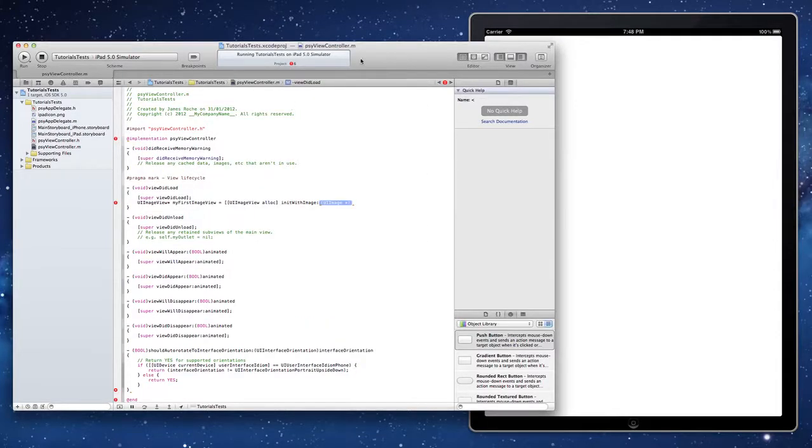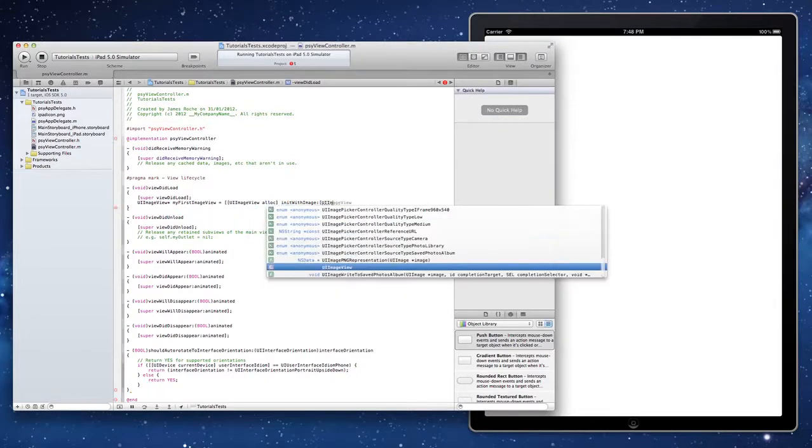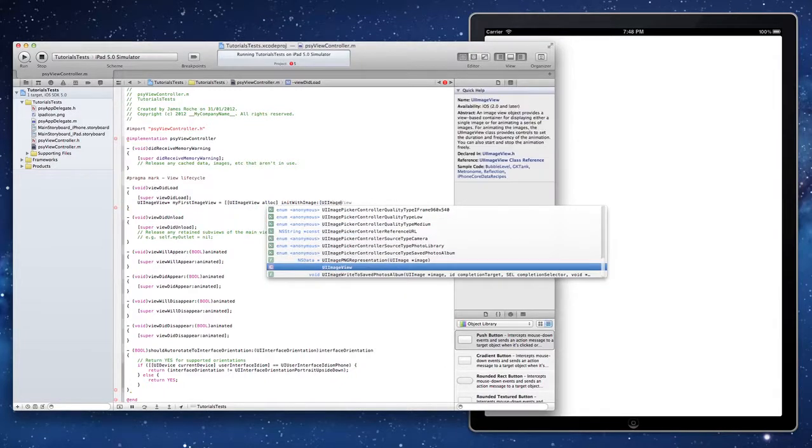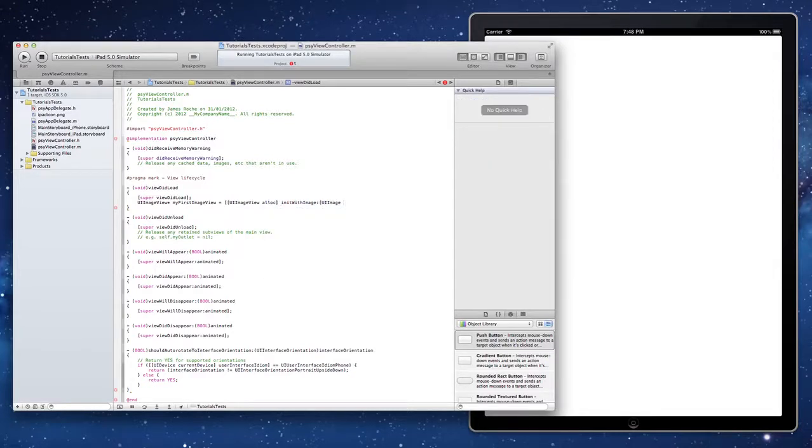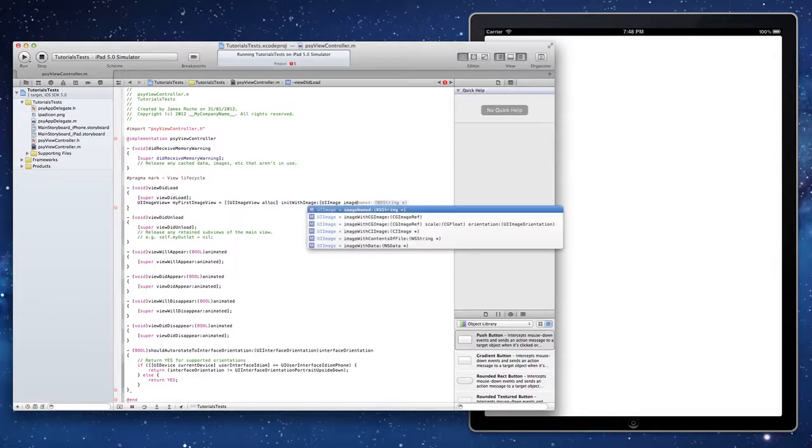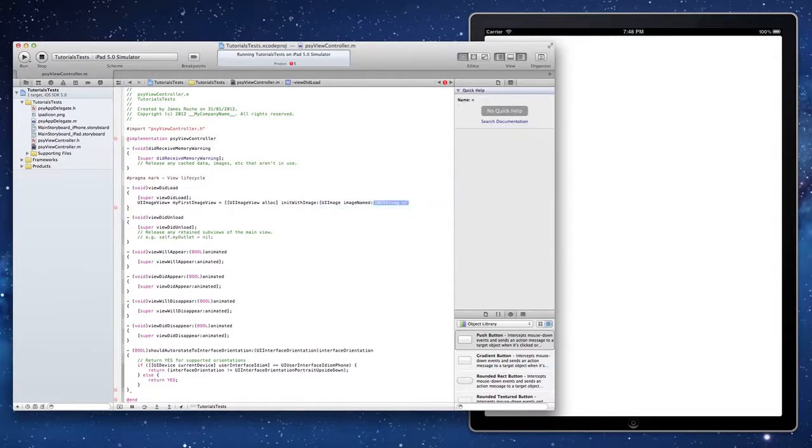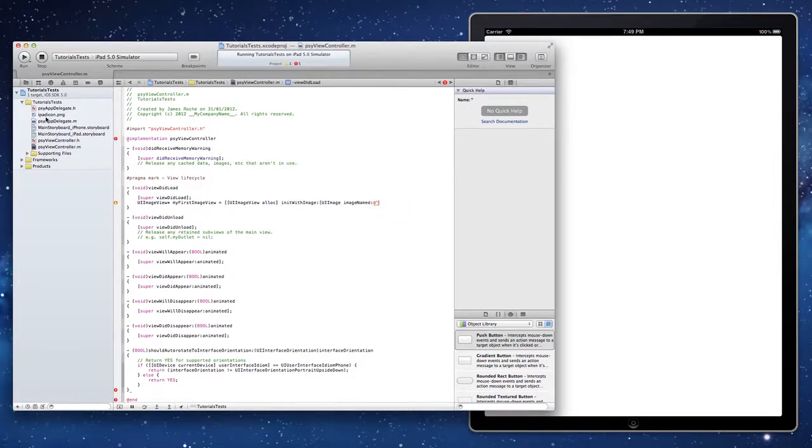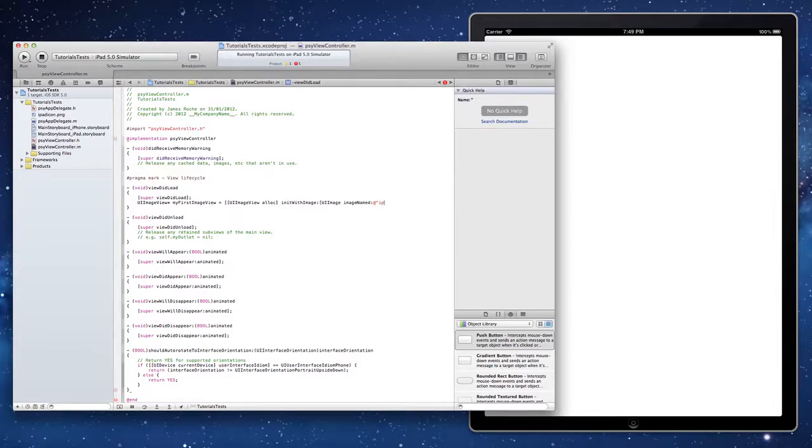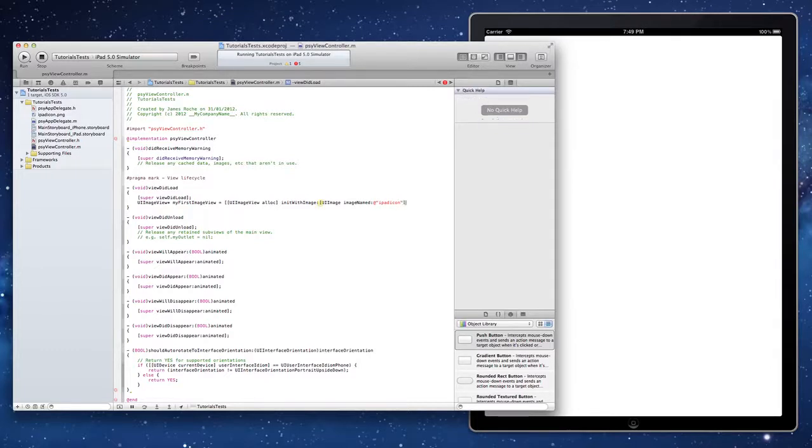Now that we've got our image we're just going to initialize a new UI image. Not a UI image view. A UI image. And we do that with image named. Now image named just takes a string and it is literally the name of the image that you've imported into your project. You don't need to give any pathing information. It'll do all that for you. My one's called iPad icon. Notice I don't add the .png on the end because it's not required.